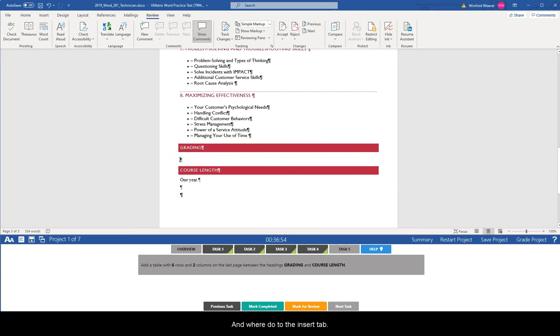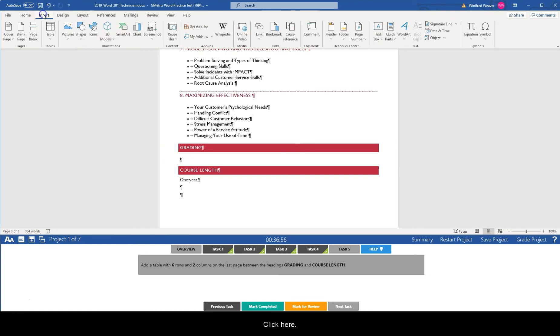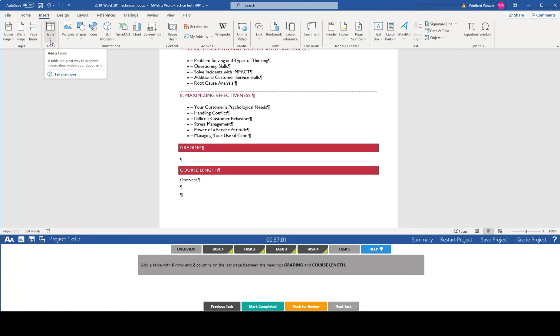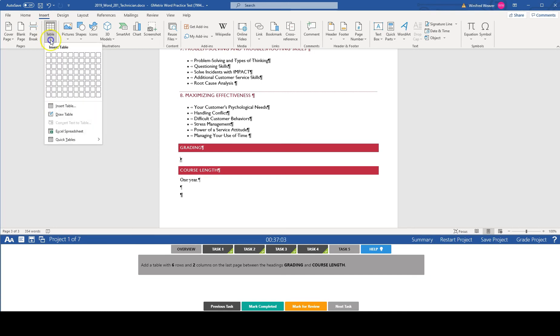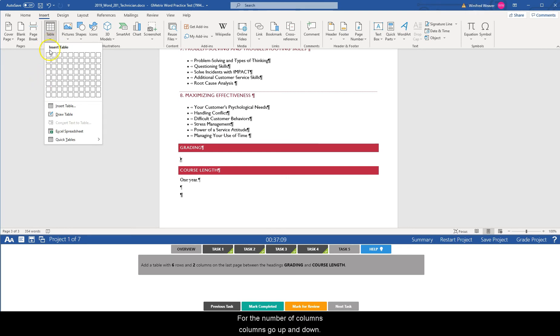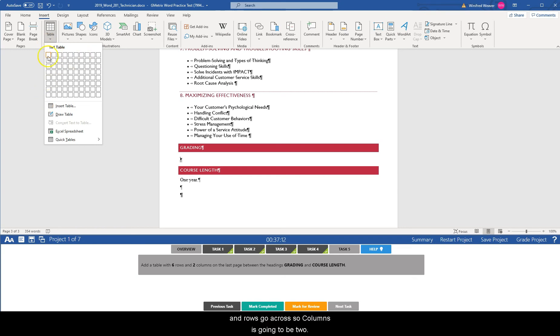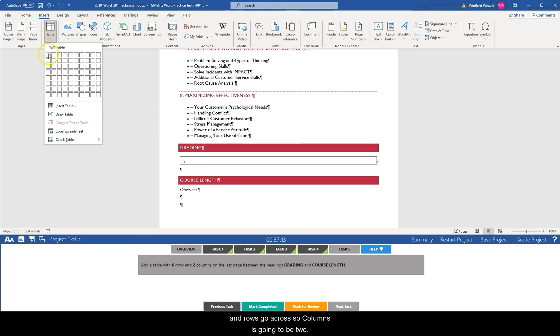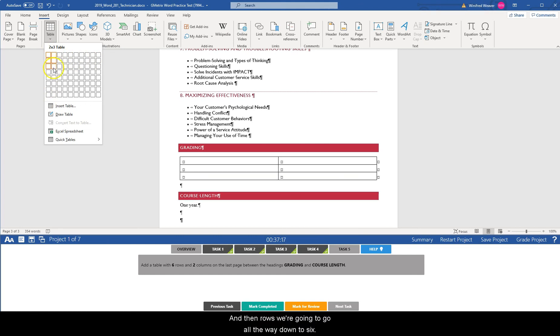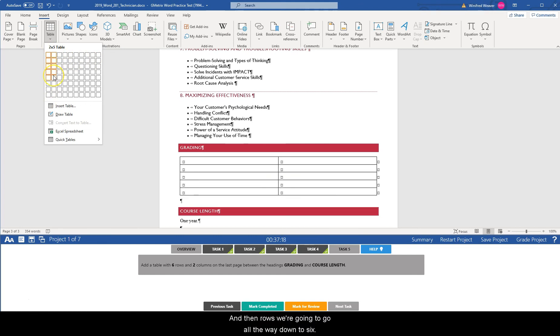And we're going to go to the insert tab. So click here and we're going to select the tables group anywhere it says insert table. For the number of columns, columns go up and down and rows go across. So columns is going to be two and then rows we're going to go all the way down to six.